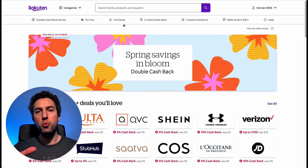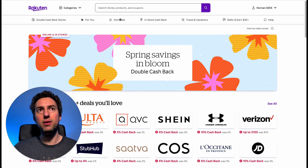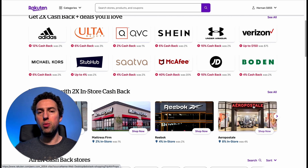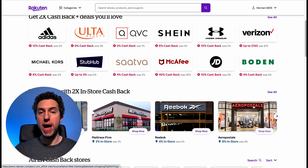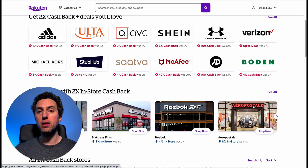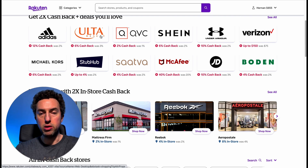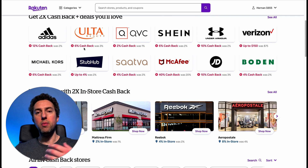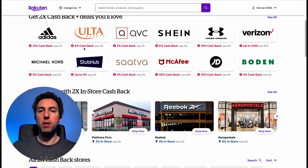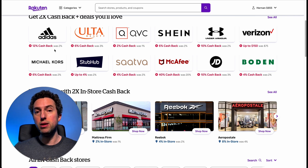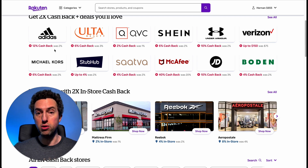Once you go to Rakuten, I like going to either hot deals or double cashback stores. If you go to the double cashback stores, you'll see a list of retailers offering a lot of cashback today. For example, if you shop at Ulta and spend $100, Rakuten will process $6 back because they're offering 6% cashback. Similarly, if you shop at Adidas today and spend $100, you get $12 back — which is pretty amazing.